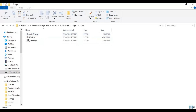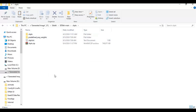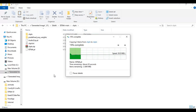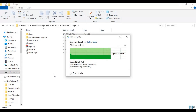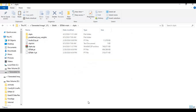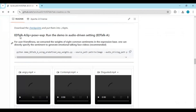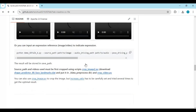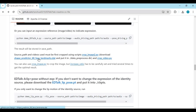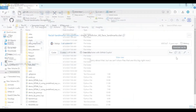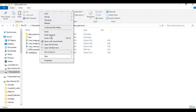Move all the models in the extracted folder to the ckpts folder. You also need to download the landmark model from the main page. After downloading it, move it inside the data pre-process folder.